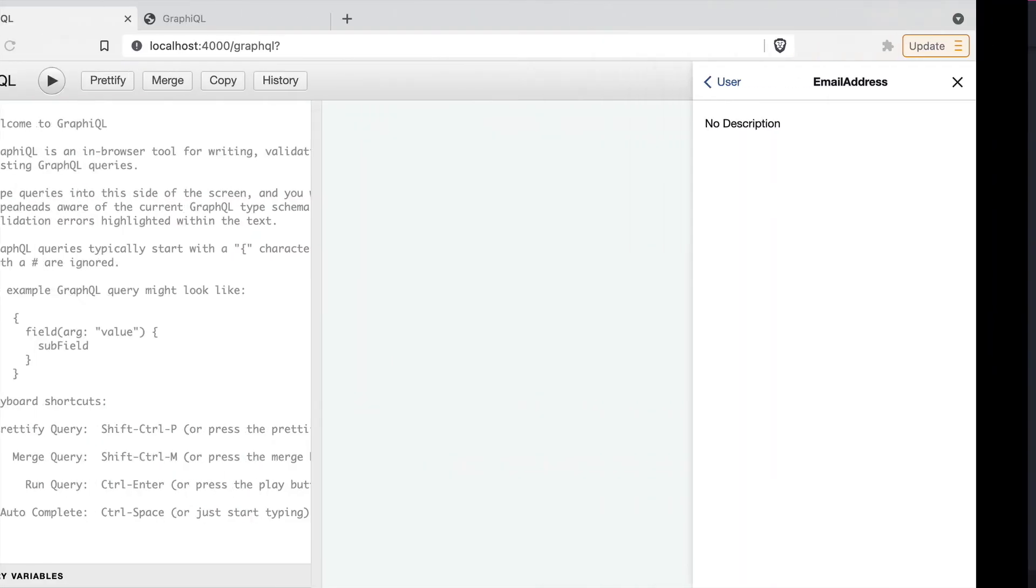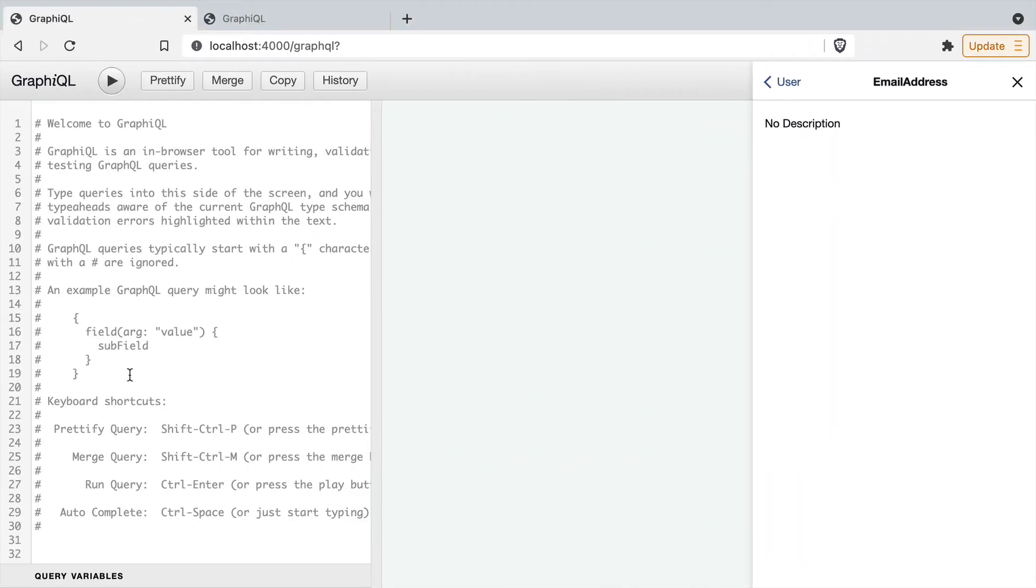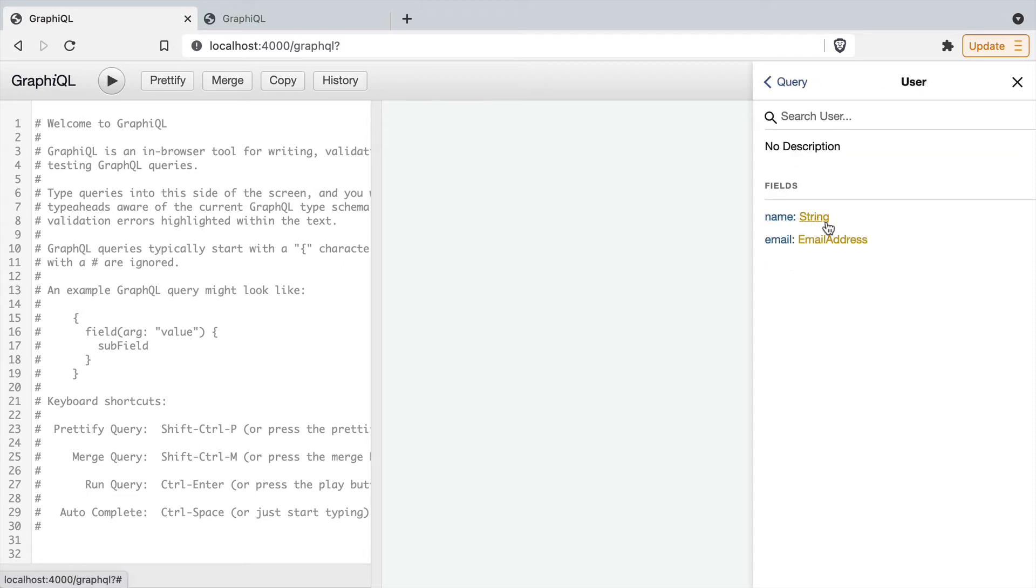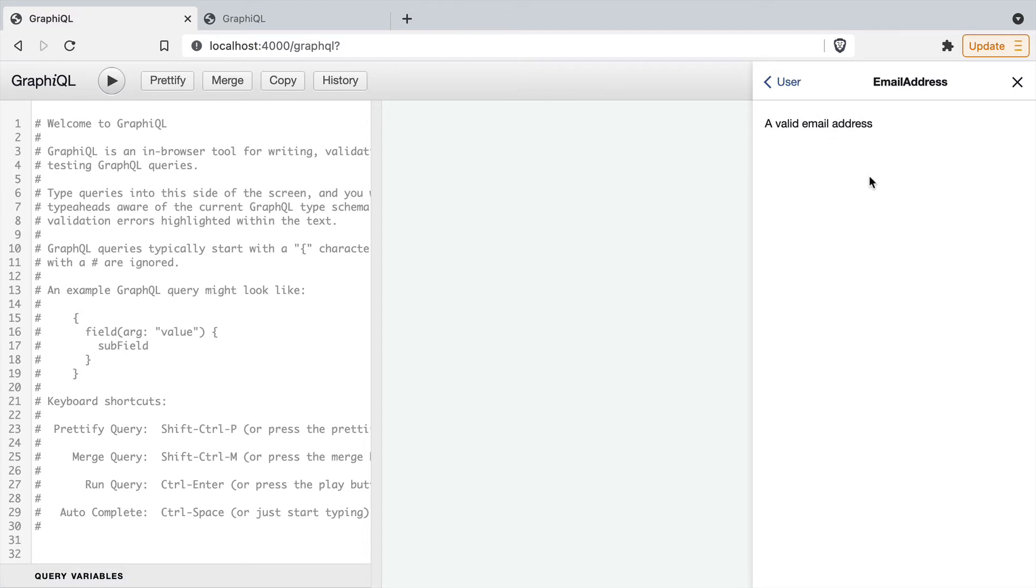Now if we load the GraphQL Playground, and we load the query for users, if we now open the email address, you can see that we have the description for the email address scalar type.